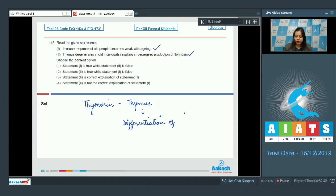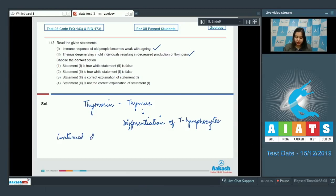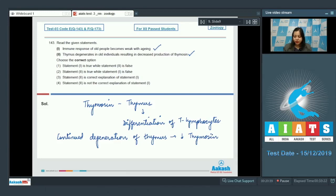Thymocin, which is secreted by the thymus, is responsible for the differentiation of T lymphocytes, which have a major role in providing acquired immunity. Therefore, with continued degeneration of thymus, there is a reduction in thymocin, which contributes to weak immunity in older individuals.